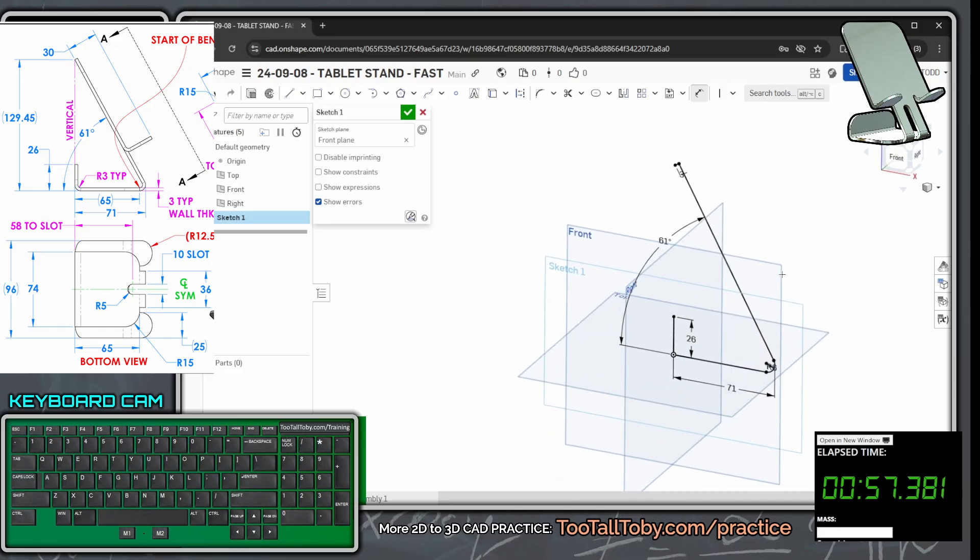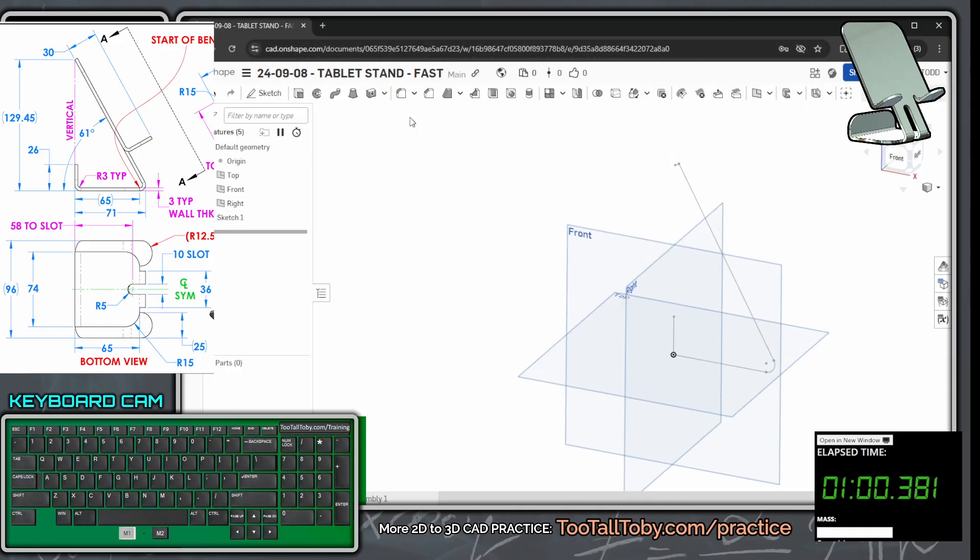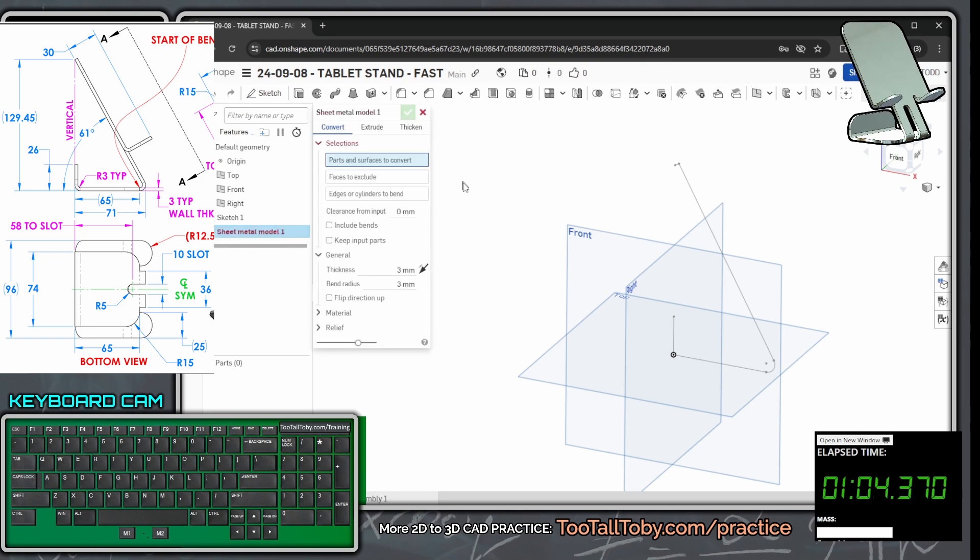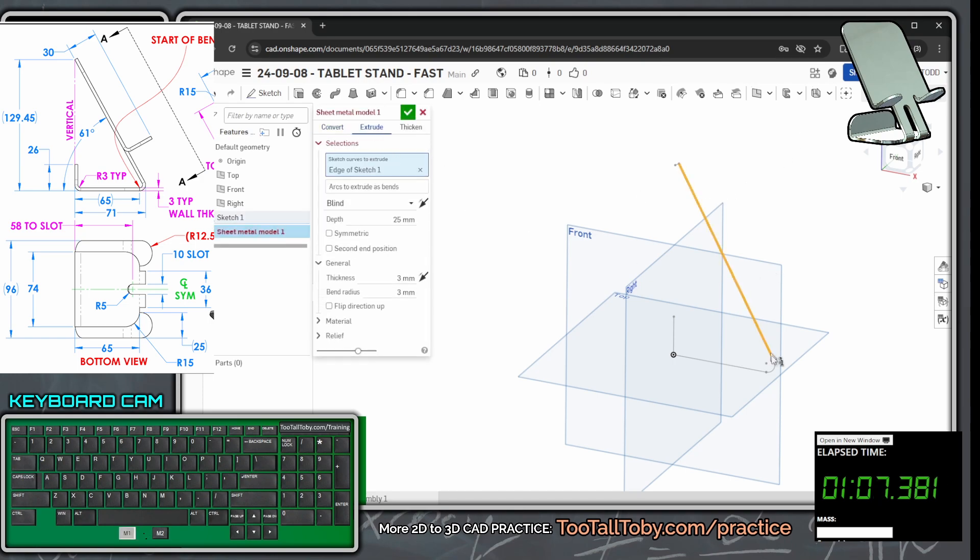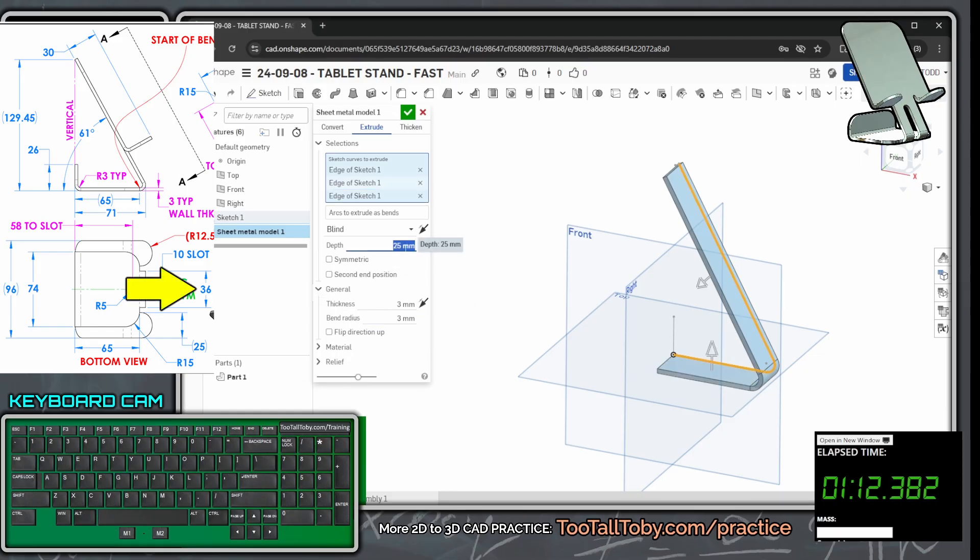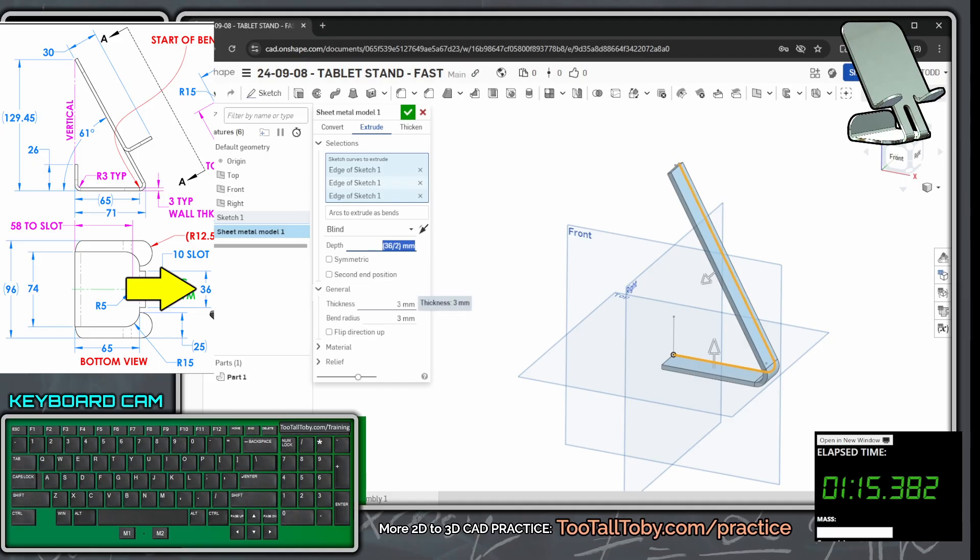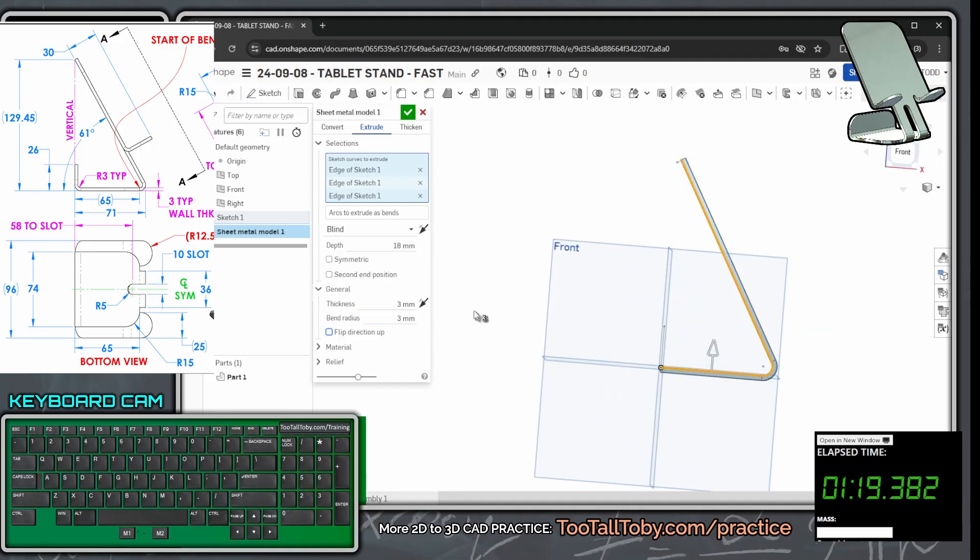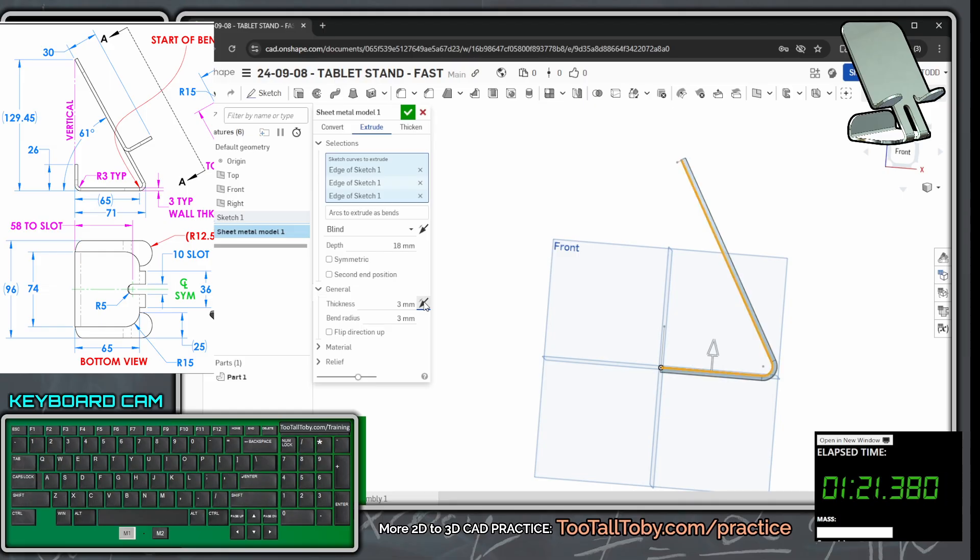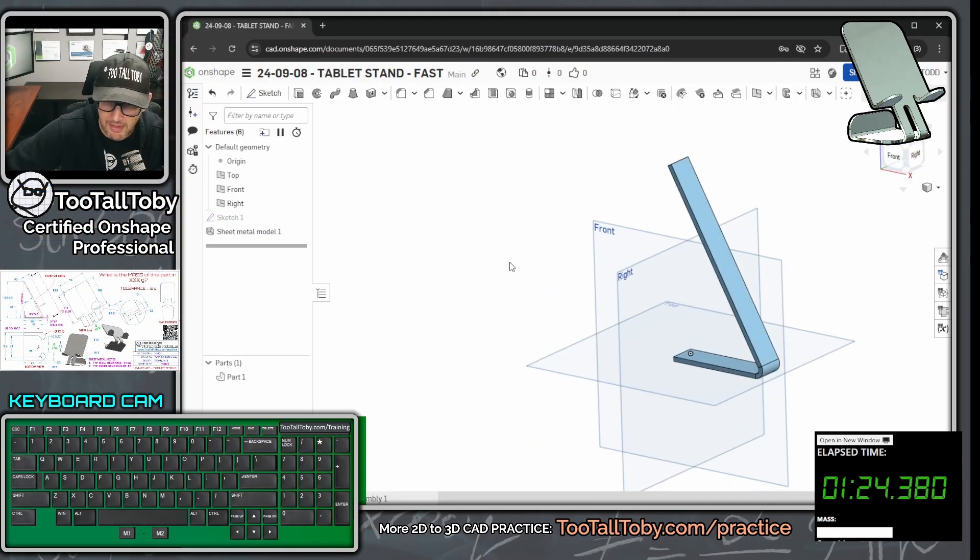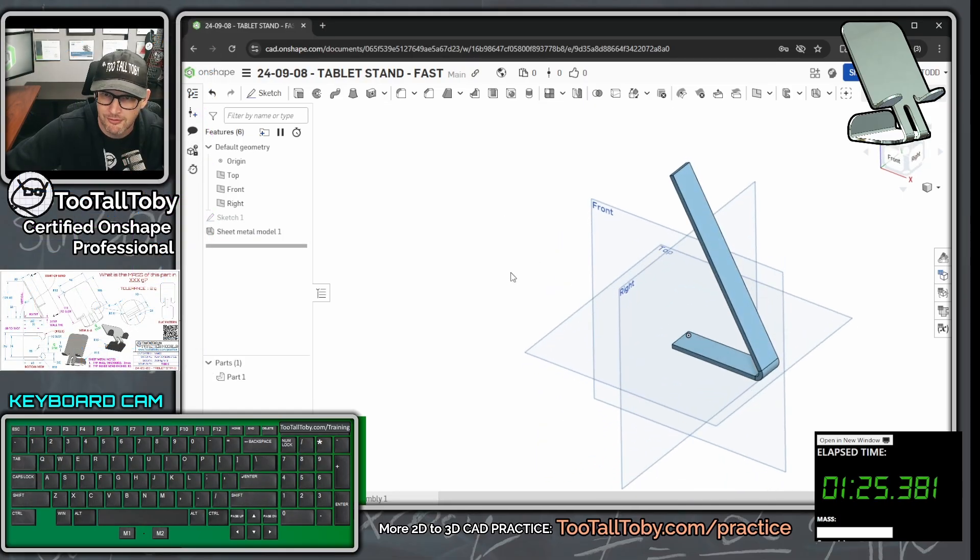Now I'm going to choose to turn that into sheet metal. Hit the green check mark, go in here to sheet metal, and I'm going to choose to create that as an extrude using this line, this line, and this line. That extrude is going to come out to a depth here of 36 over 2, and then the wall thickness is going to be 3, the bend radius is going to be 3, and that material is going to be bent to the inside. We hit the green check mark, and boom, there is our first feature.